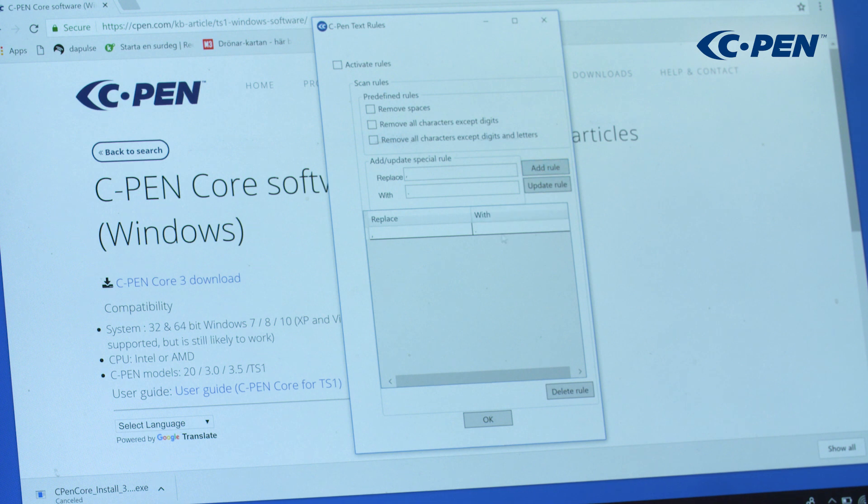Now, if the rule is active, all commas would automatically be replaced with period marks immediately when scanned.